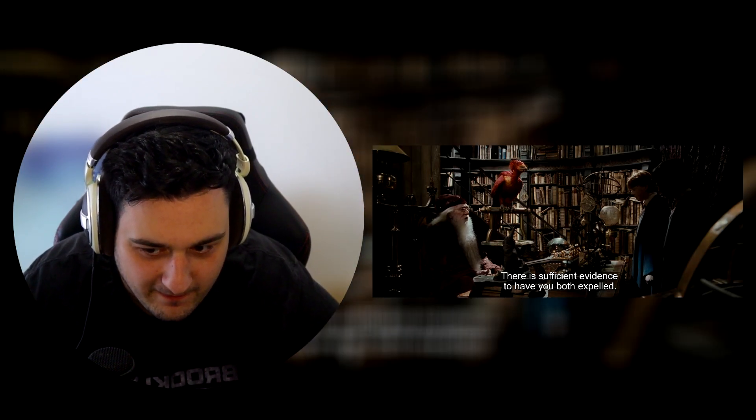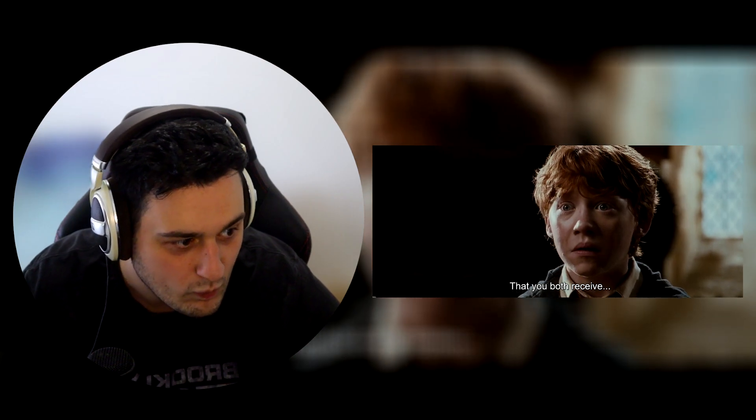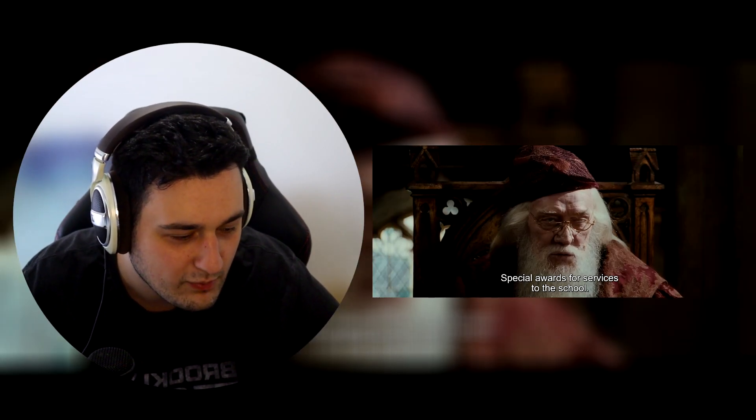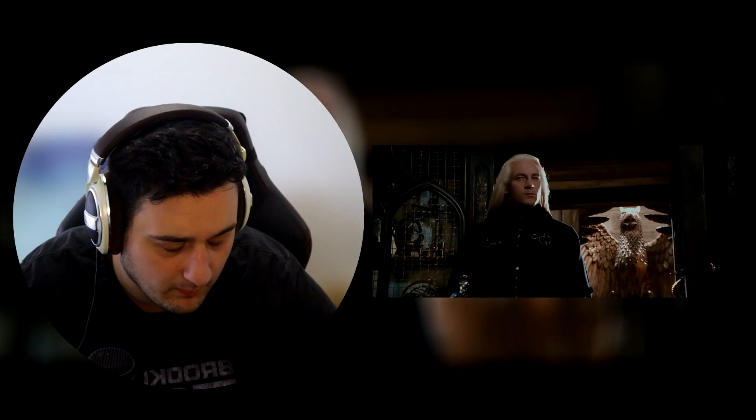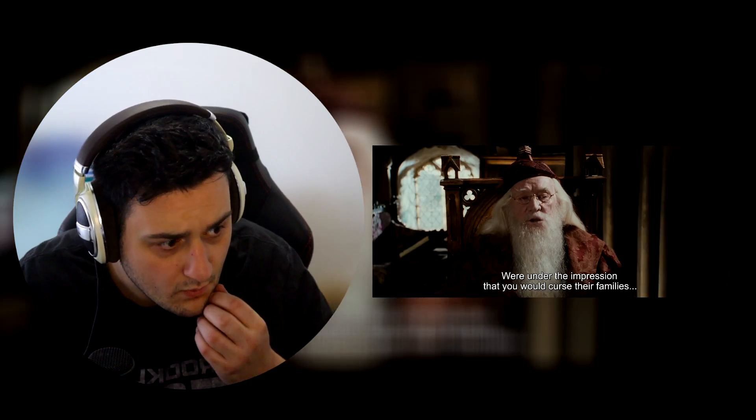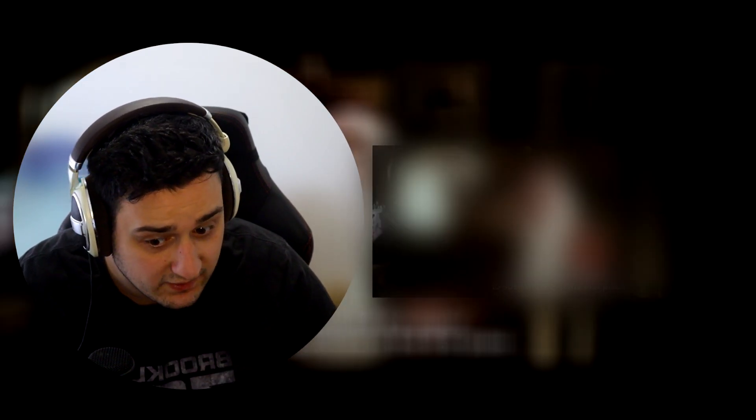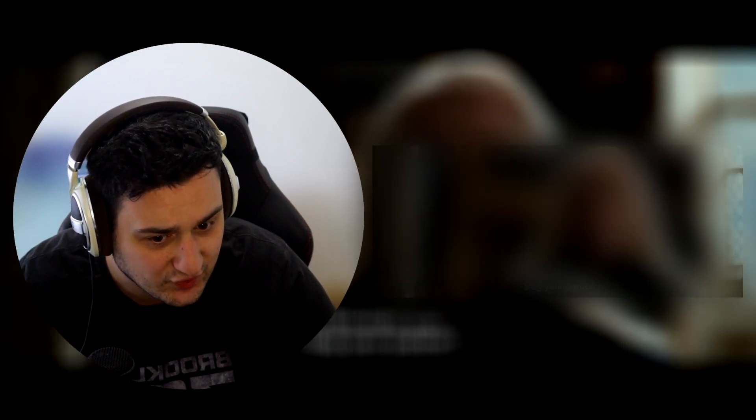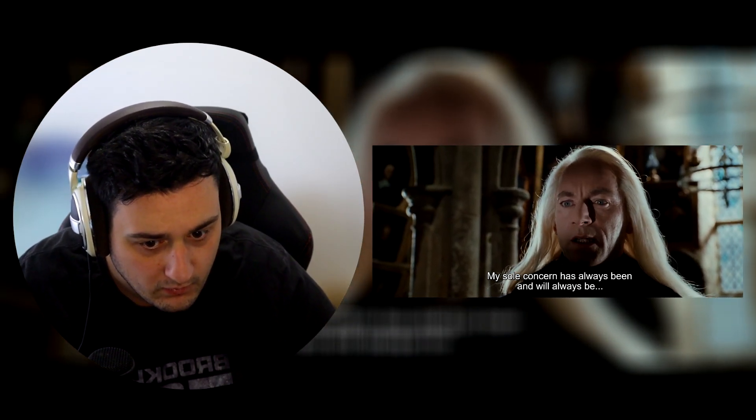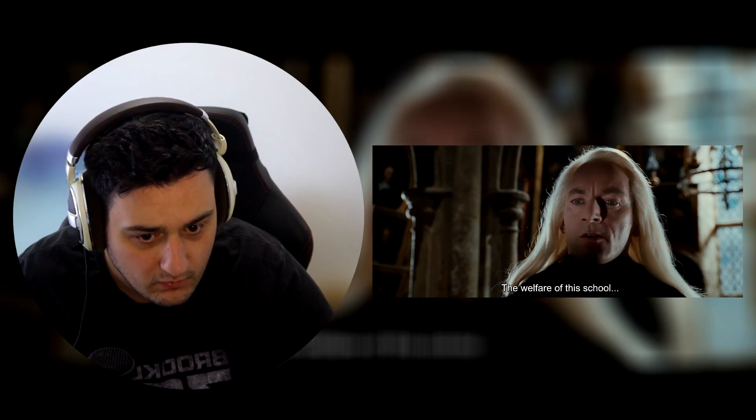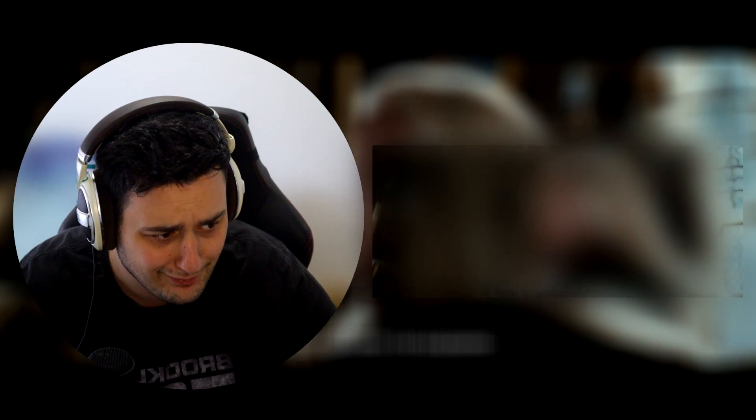There is sufficient evidence to have you both expelled. Therefore, it is only... He's going to say something very nice. But you both receive special awards for services. They always do this. And I love it every time. If I'm not mistaken, Harry. He transferred some of his powers to you the night he gave you that scar. Oh! Why are you here now? Dobby! You little gremlin-looking son of a gun. Several of them were under the impression that you would curse their family. Lucius? Wow. Lucius is dirty.